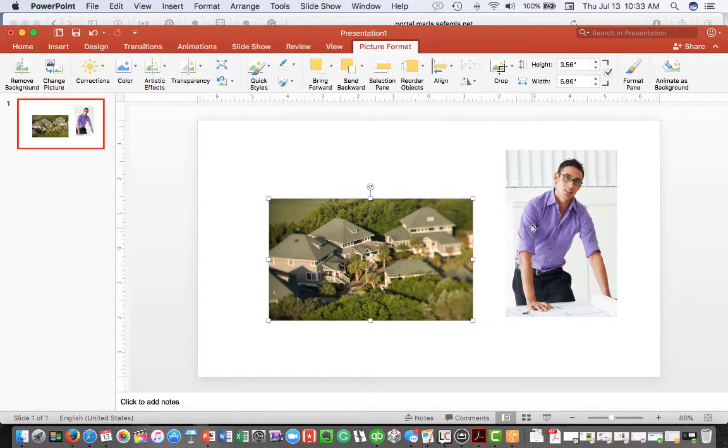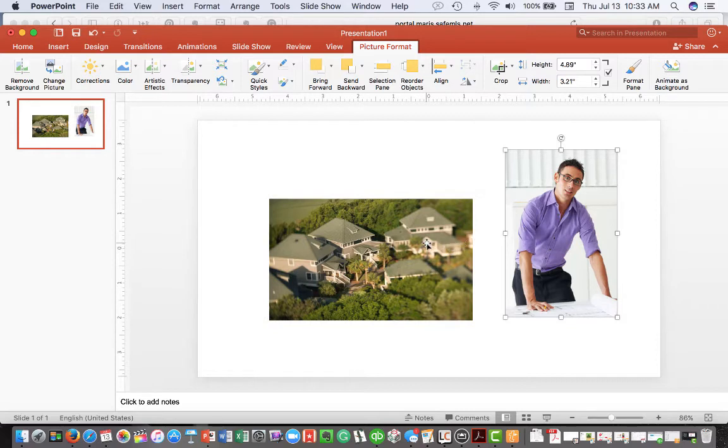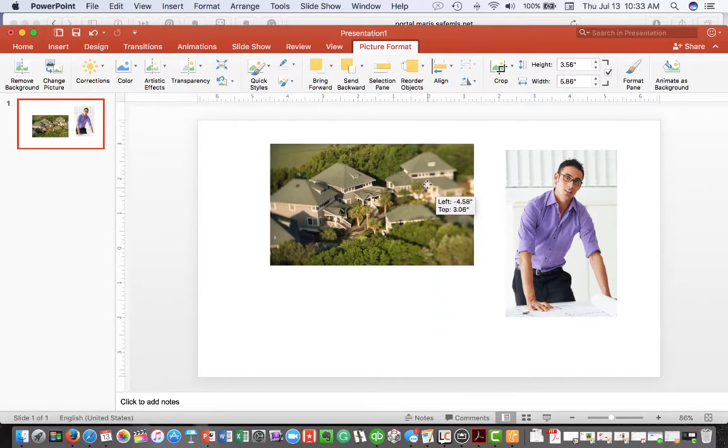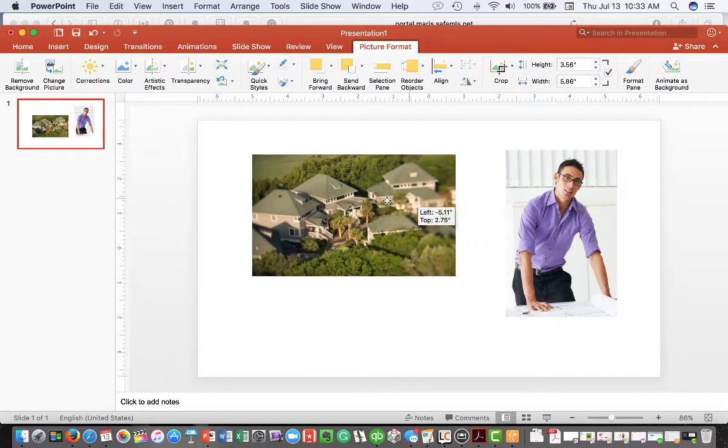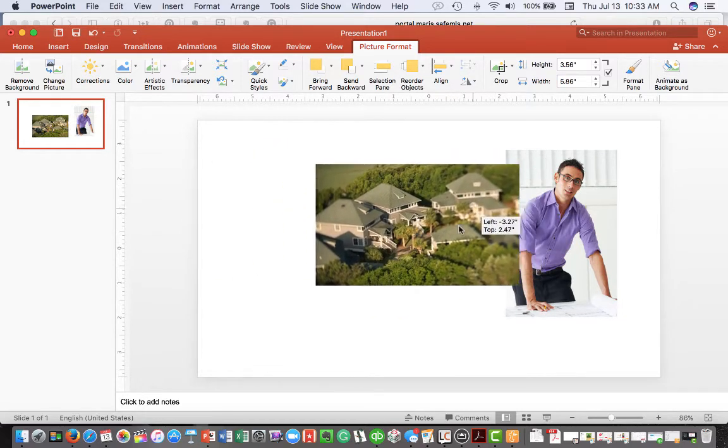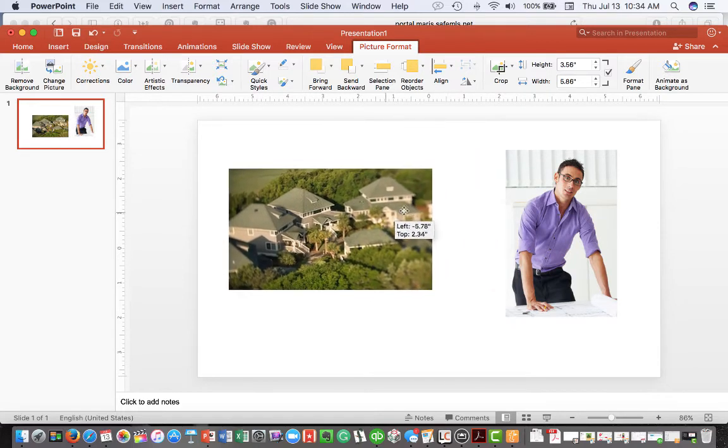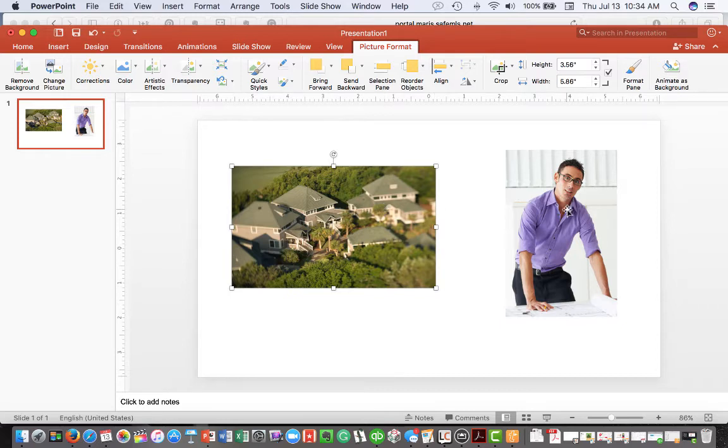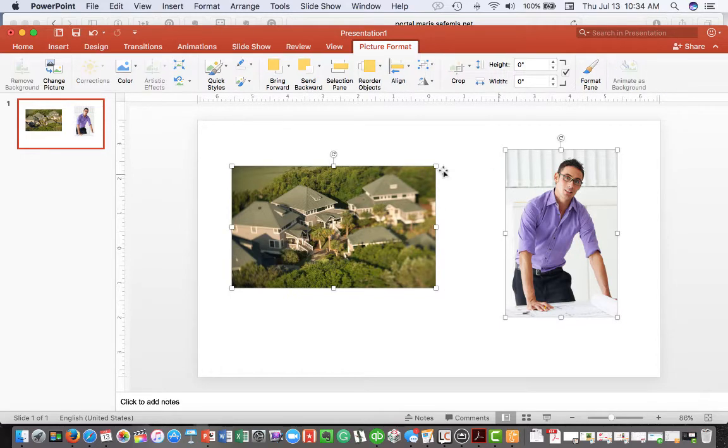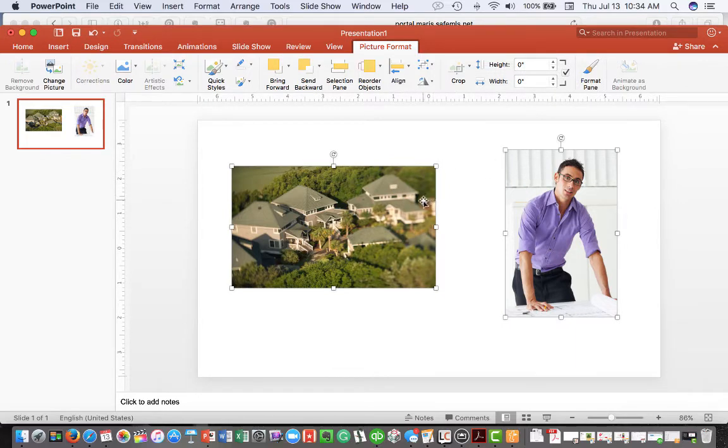In this example, let's just say that you'd like to get this photograph on the same level as the photograph right here. If I highlight the first picture, hold my shift key down and then select the second picture, you'll notice that both pictures are now selected.